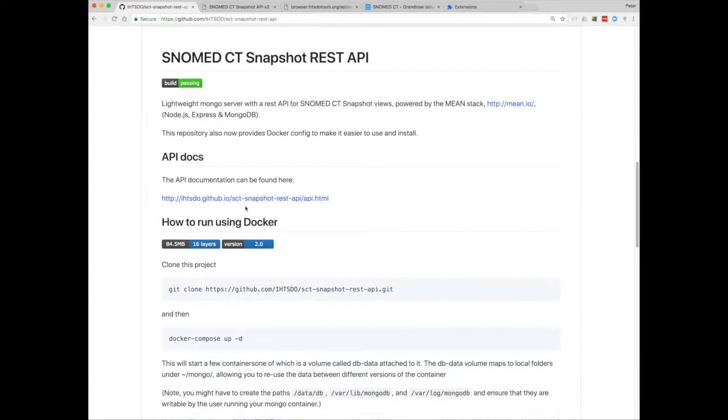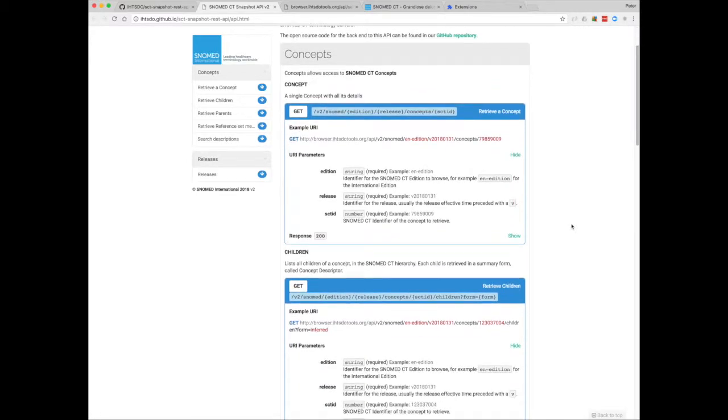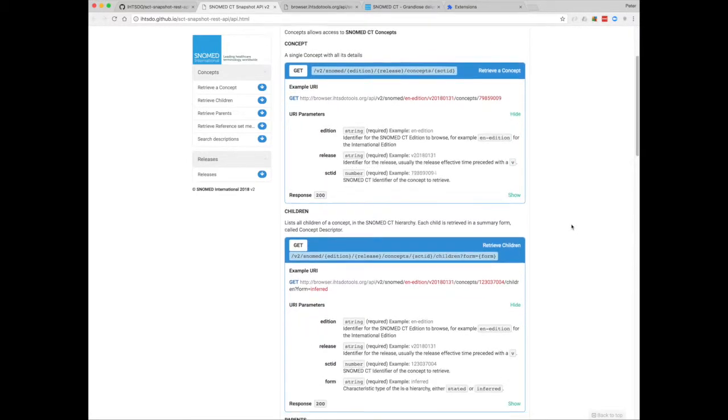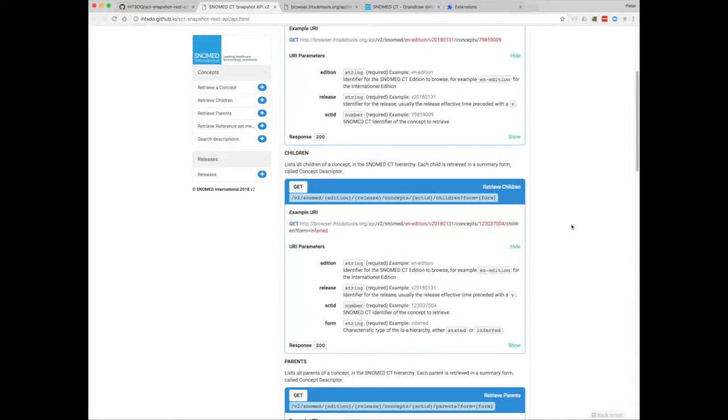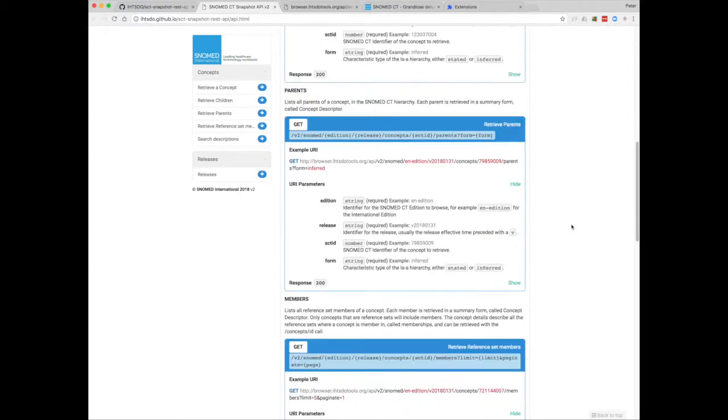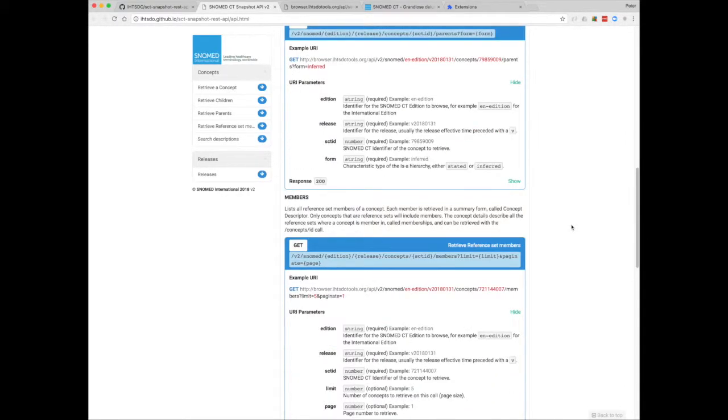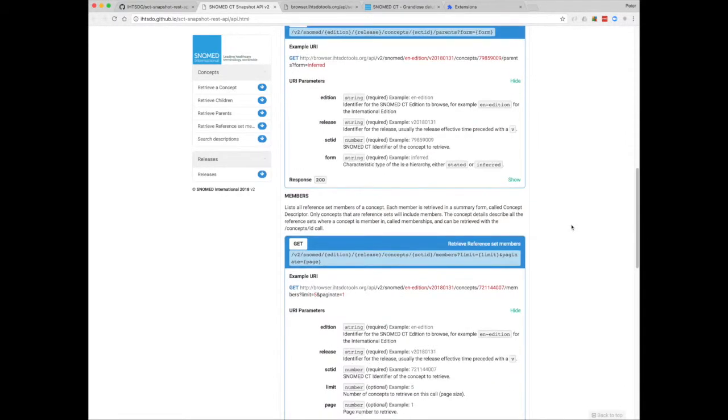So looking at the API documentation, which is also listed in GitHub. There are a number of endpoints for recovering information about a concept, its children, its parents, and any refsets that it might be a member of.